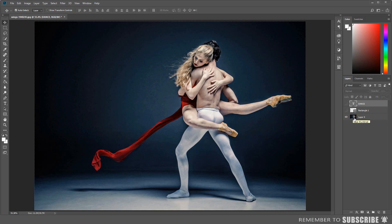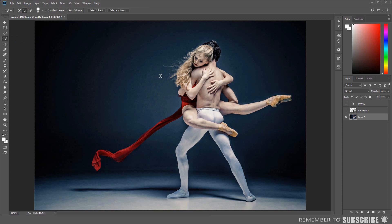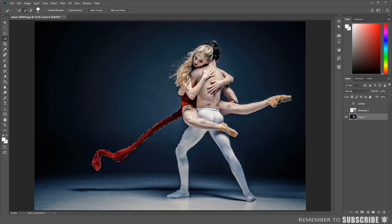Now we are going to select the subject. Make sure the image layer is selected. You can select the subject by using the quick selection tool, or if you are using the latest version of Photoshop, you can use the select subject feature and Photoshop will automatically make the selection. If you want to subtract from the selection, hold down the Alt key and go over the areas you want to deselect.